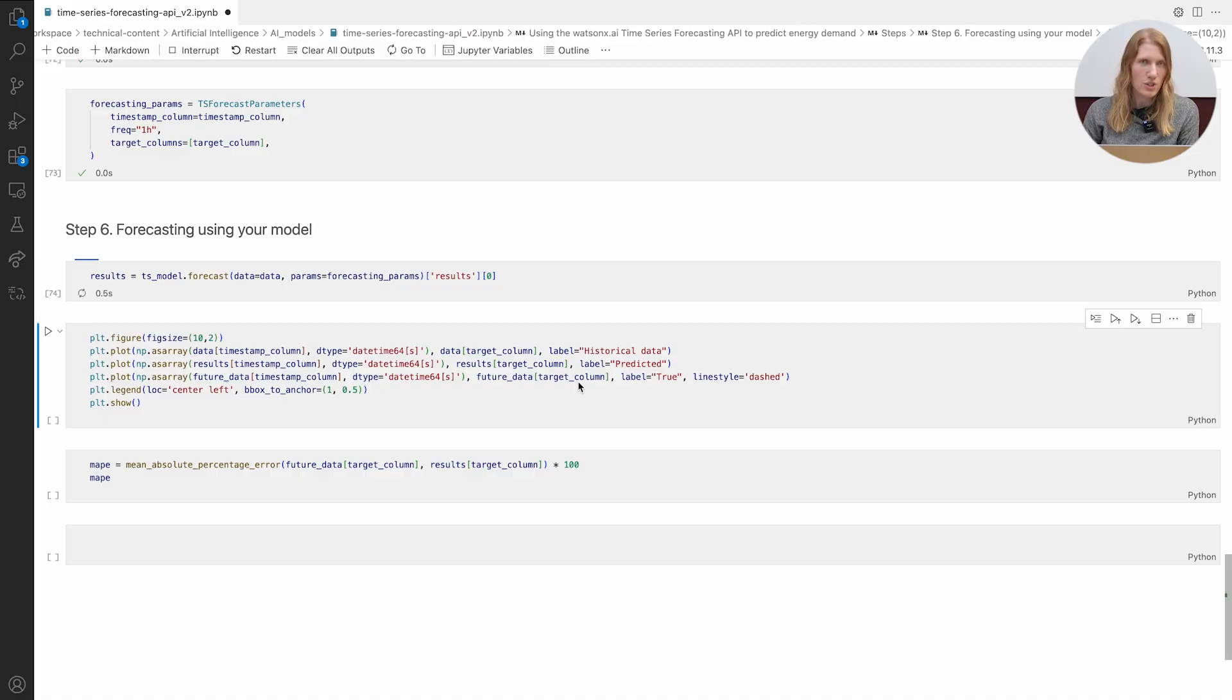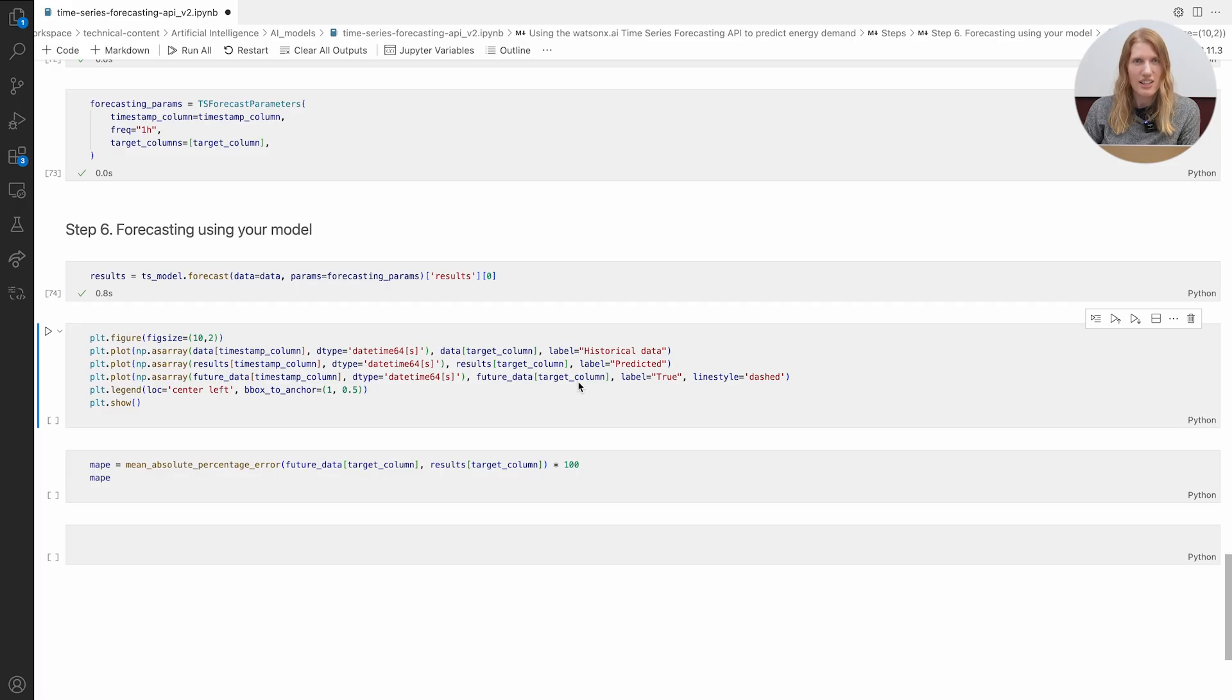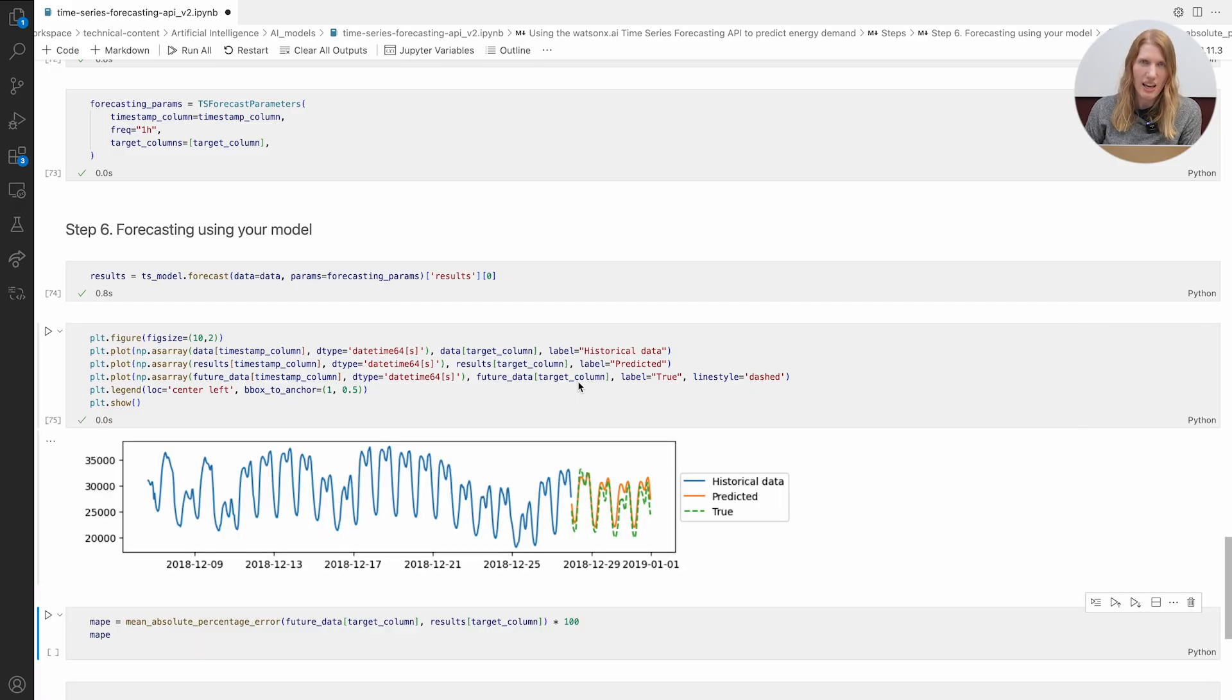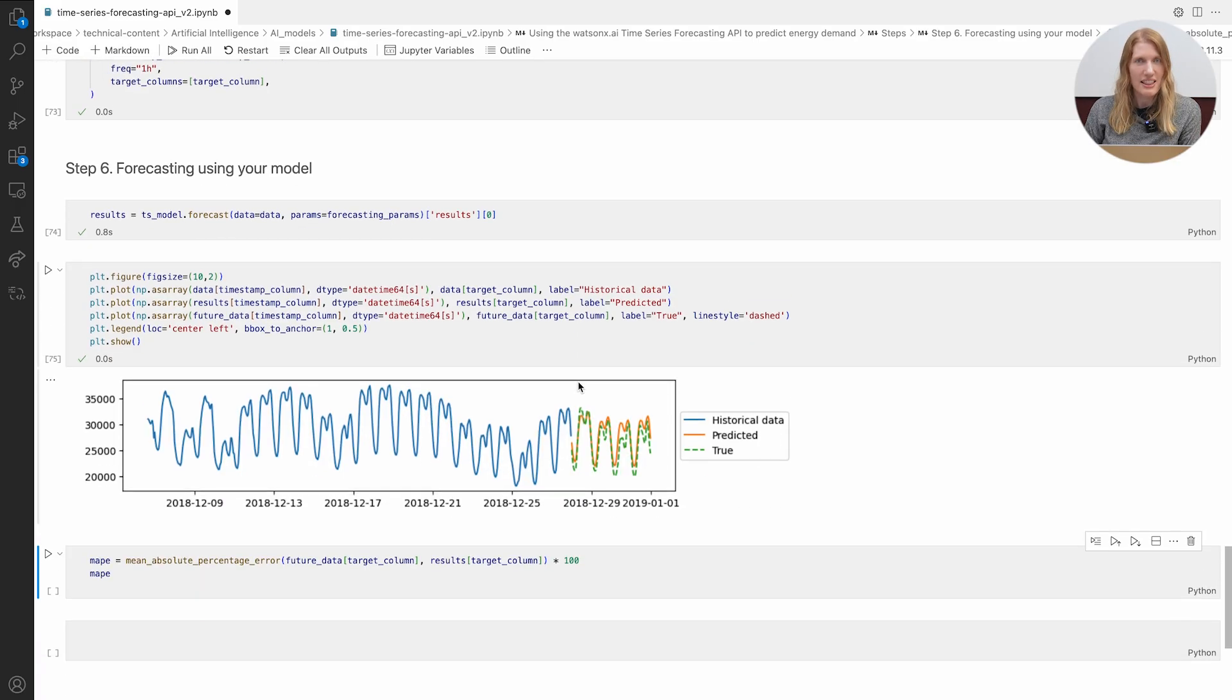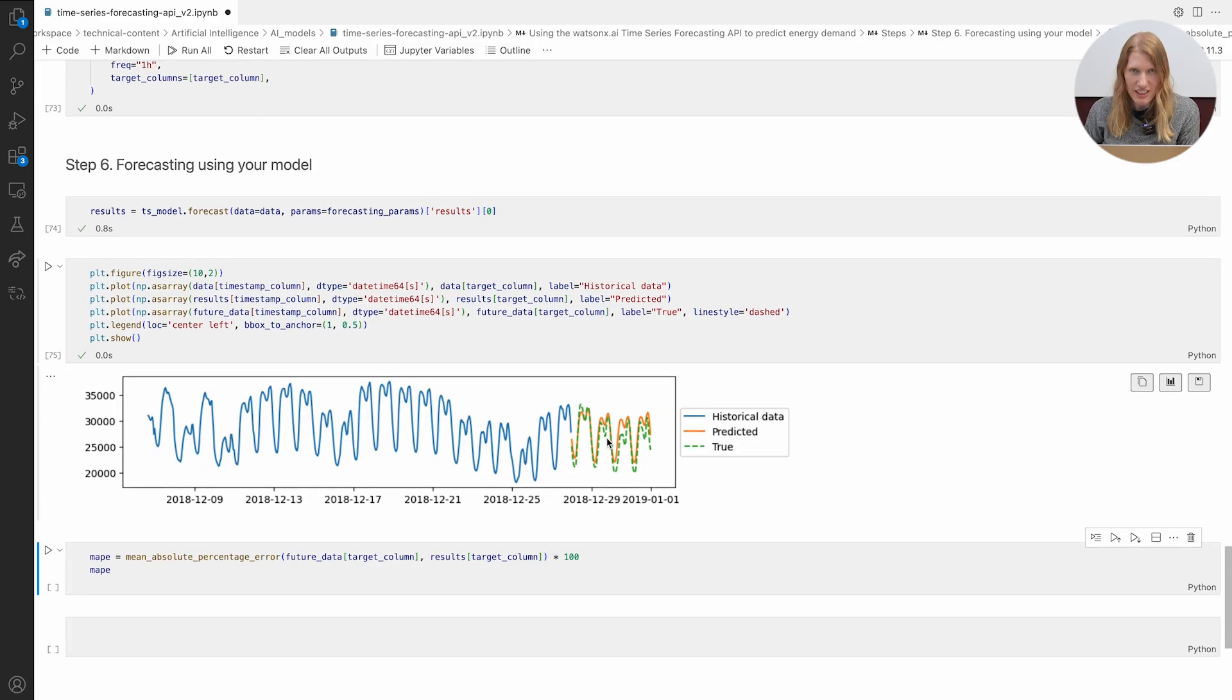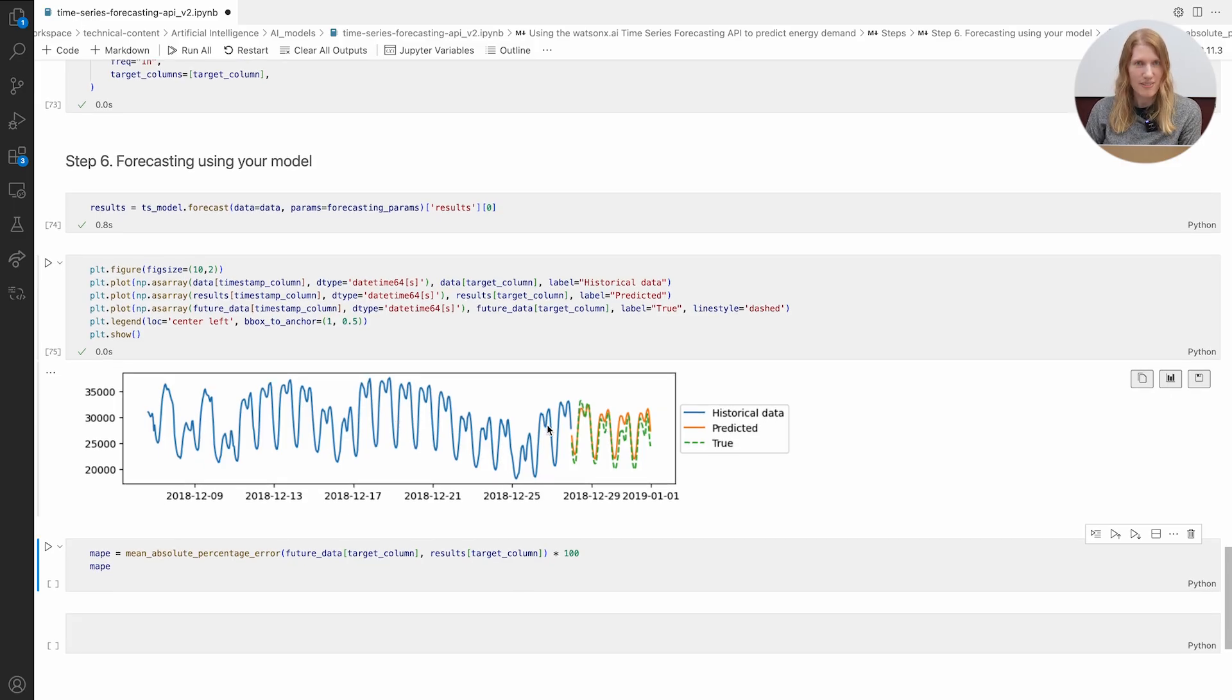We'll visualize our predictions, the gold line, against both the historical data, the blue line, and the actual data, the green dotted line. Where gold overlaps green, our model nailed it.